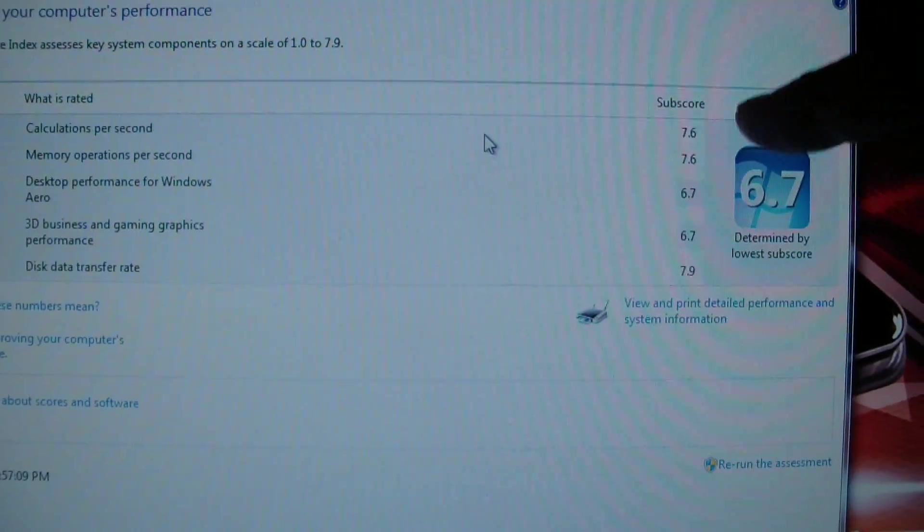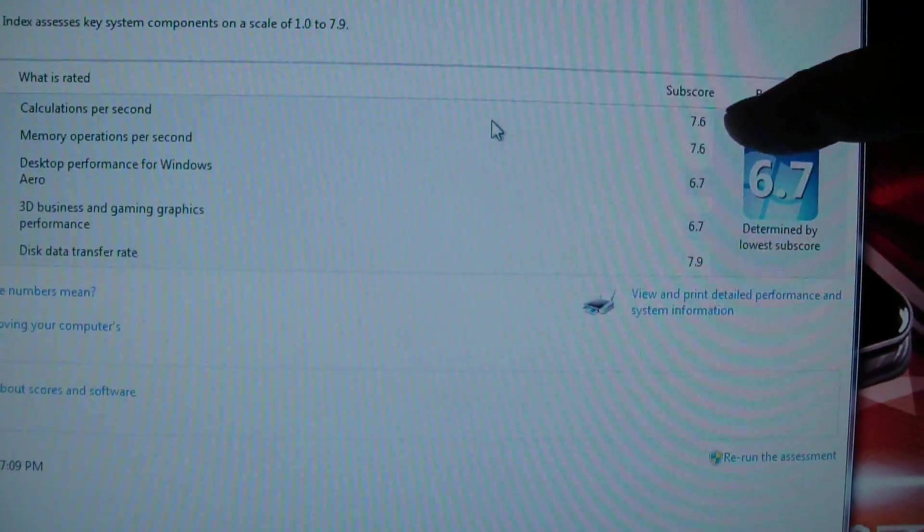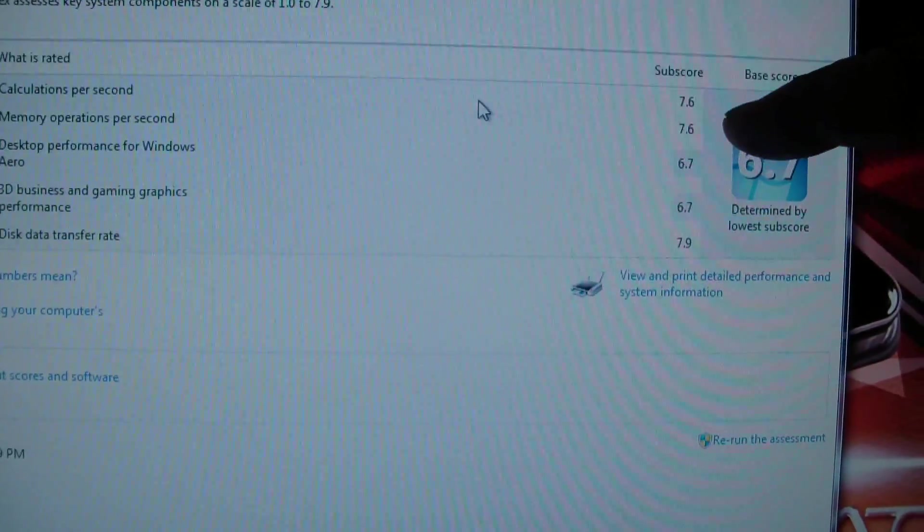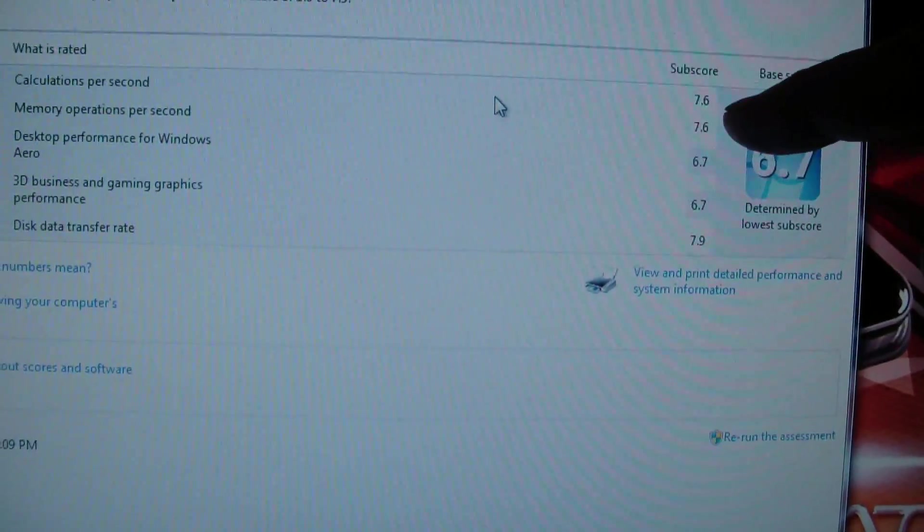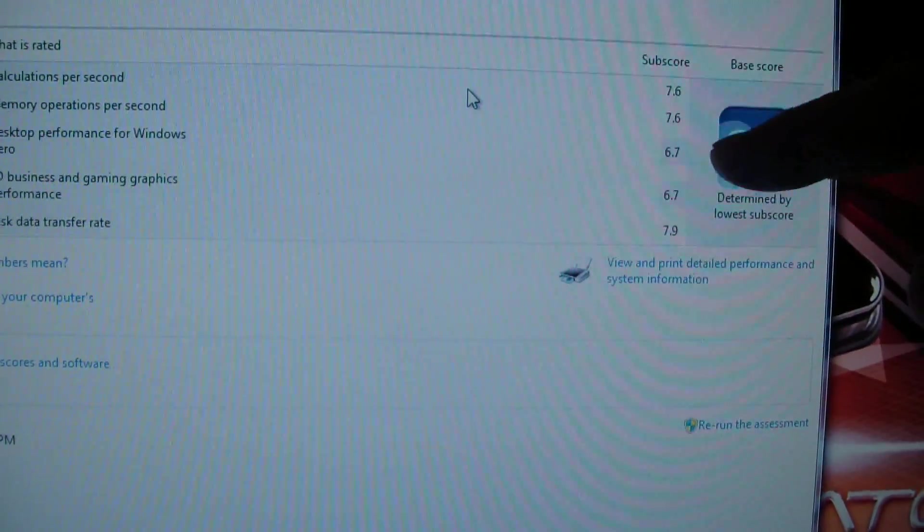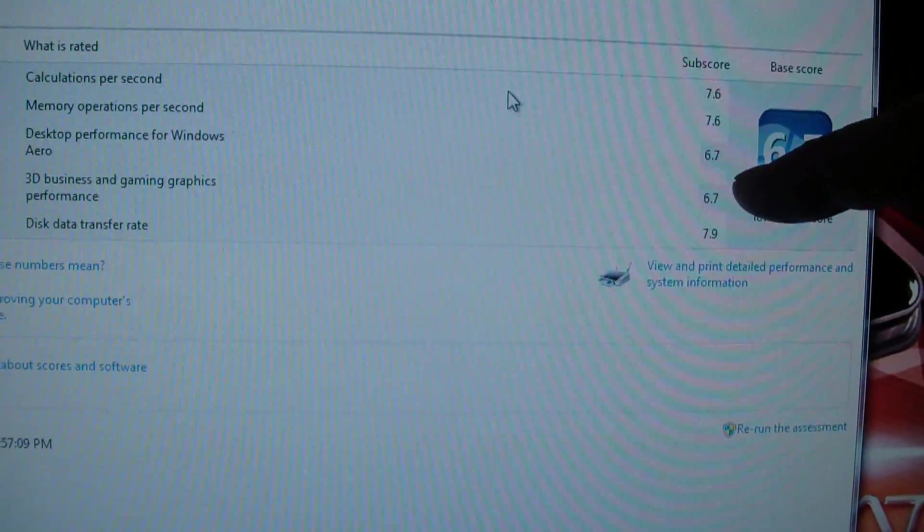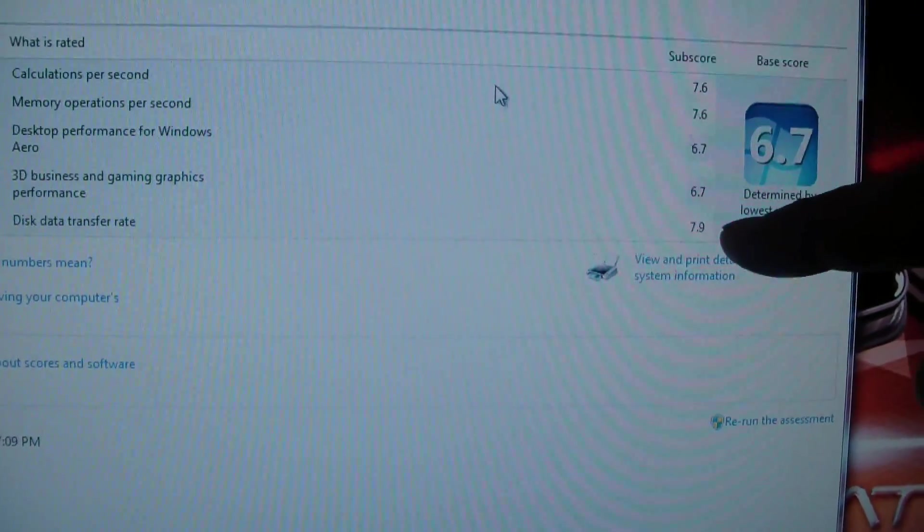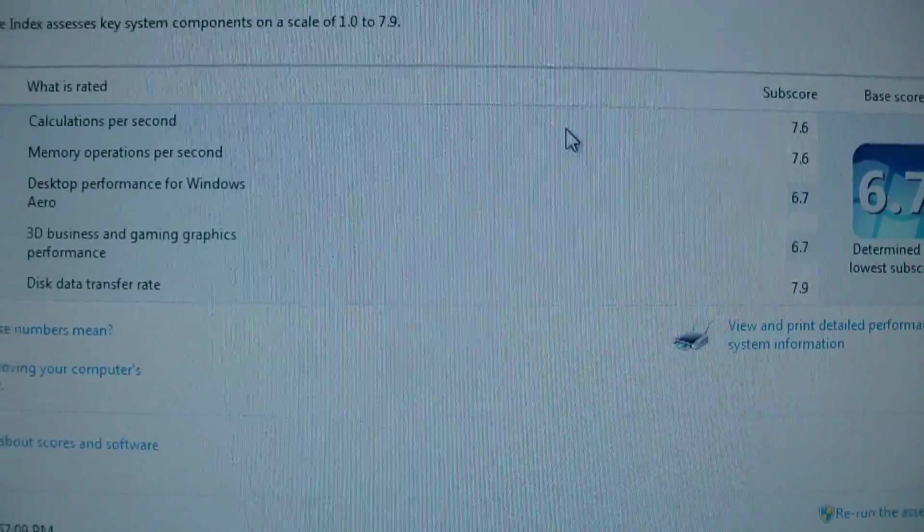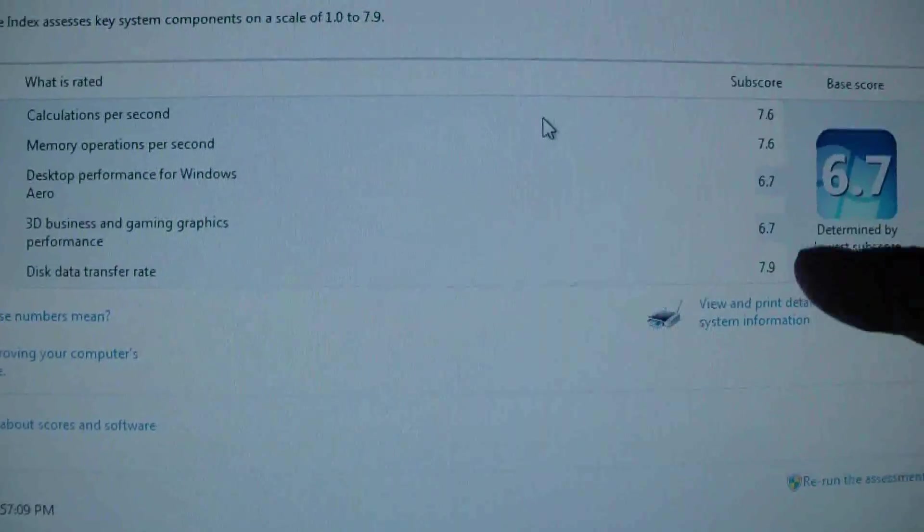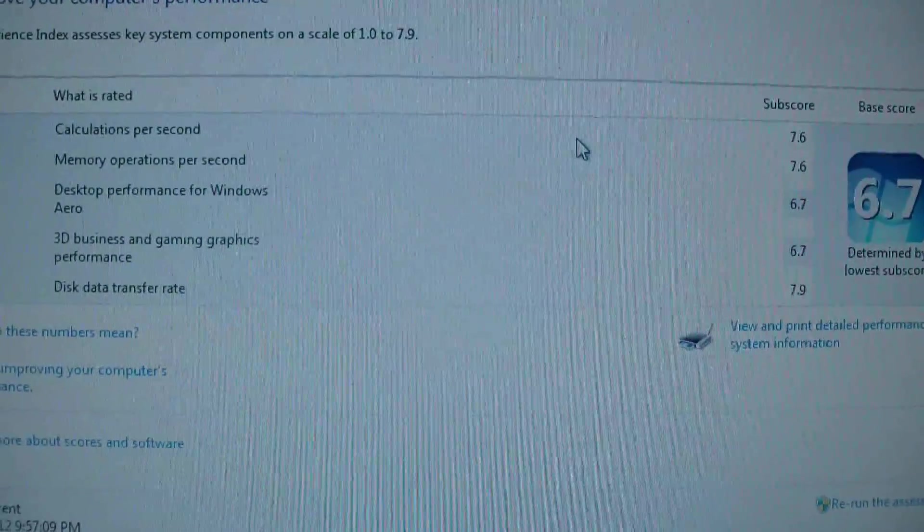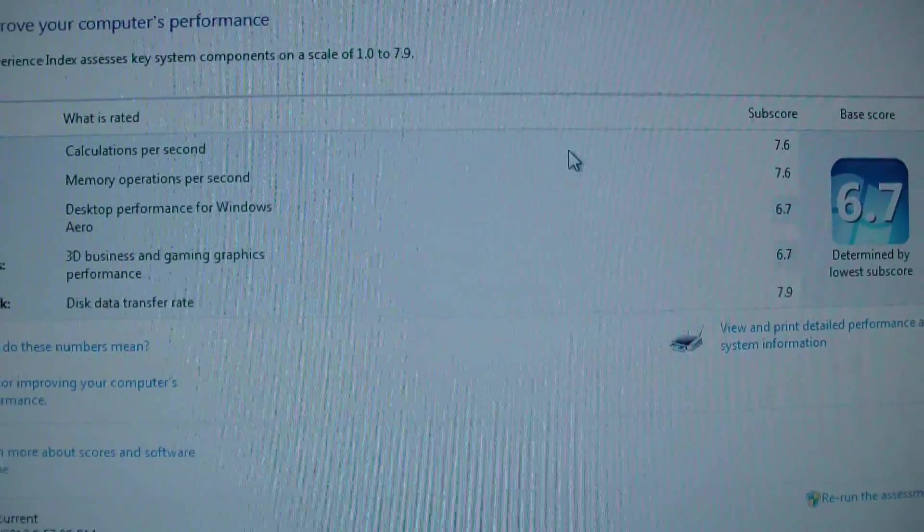Calculations per second by the processor, so the processor gets 7.6 out of 7.9. The memory gets 7.6 out of 7.9, the RAM. The graphics card slows me down to 6.7, it's a pretty good graphics card but it's not super ultra gaming. But check this out, primary hard disk 7.9 out of 7.9. So it's the fastest computer in the world right now, you can't do better than 7.9 on this scale. So just based on that, pretty good deal for 129 dollars.